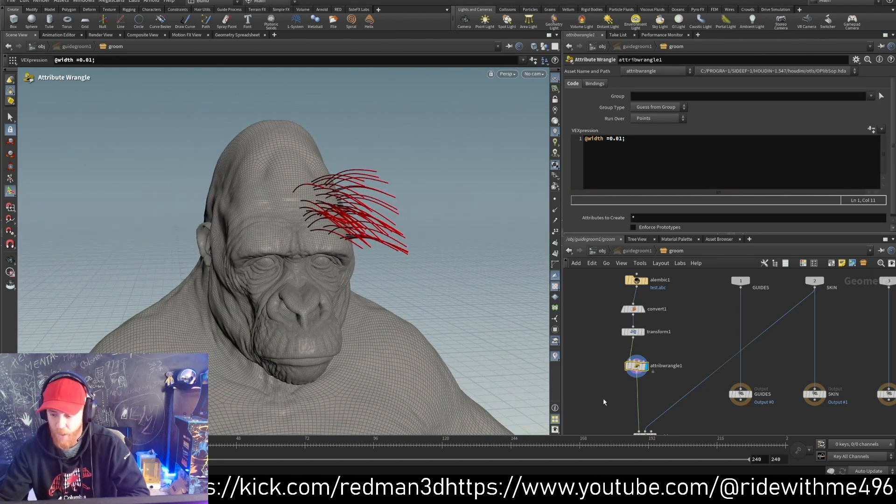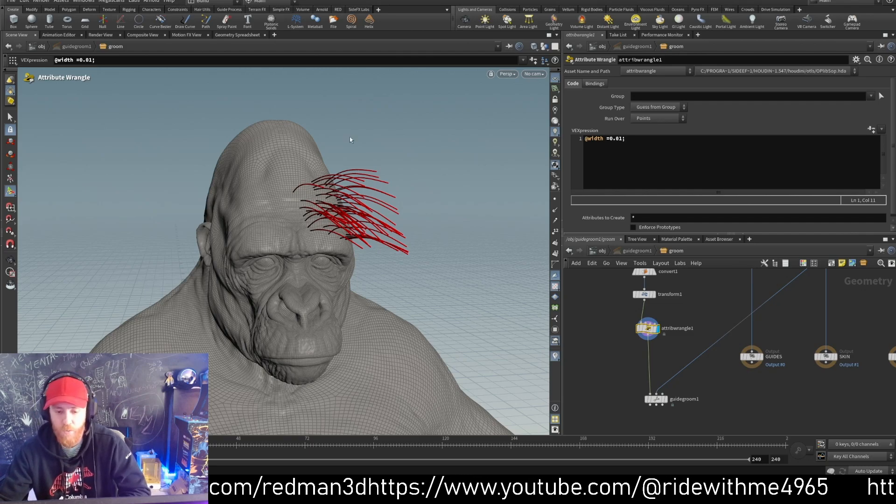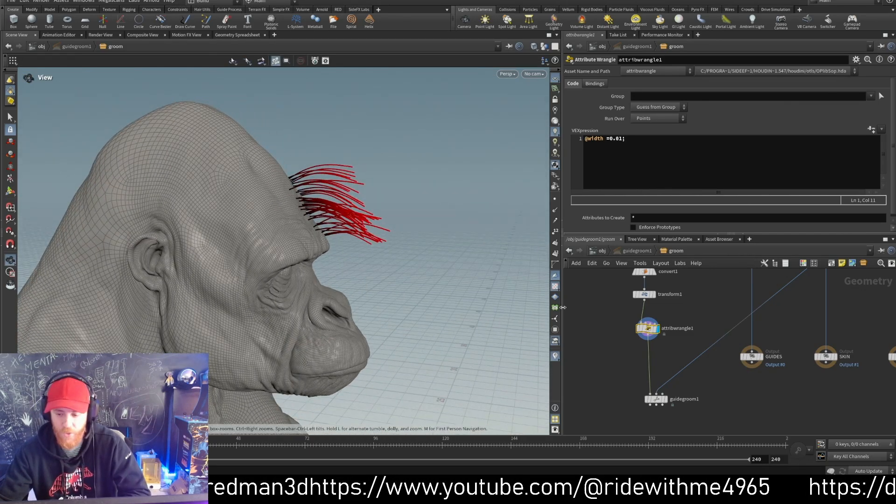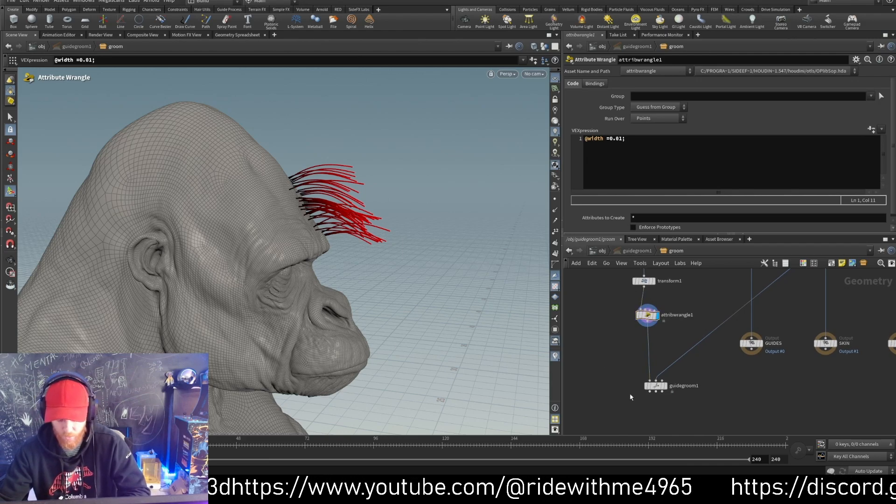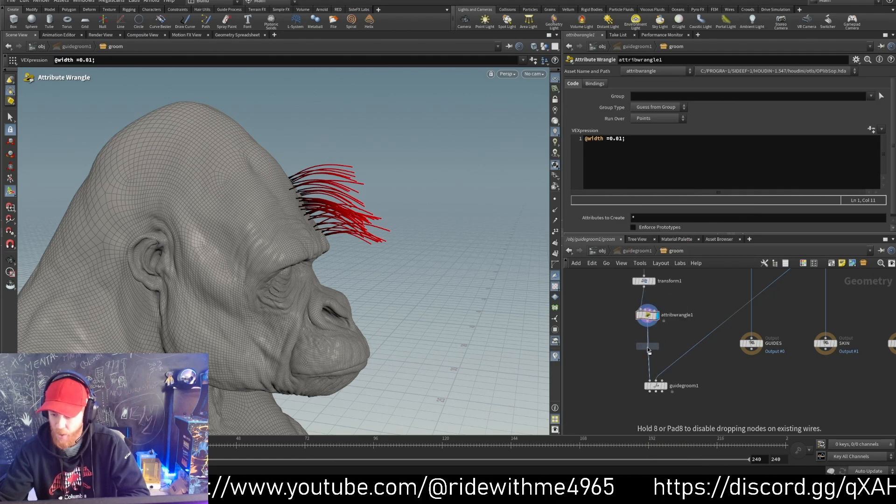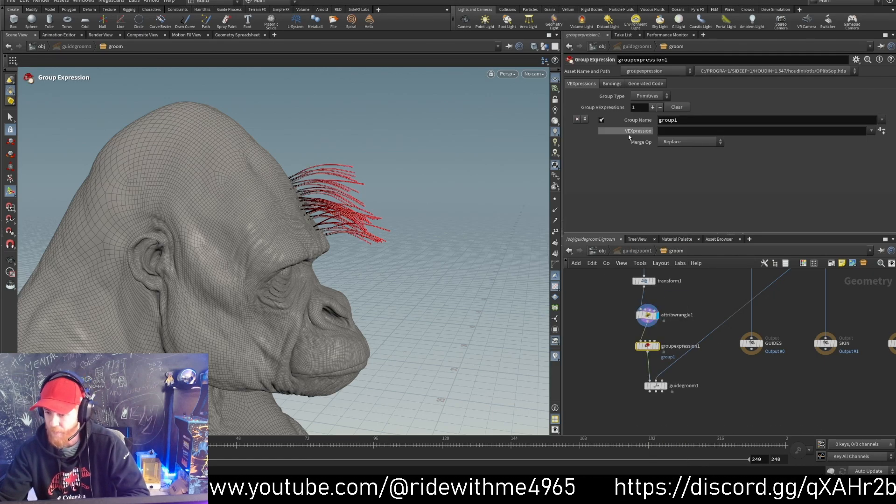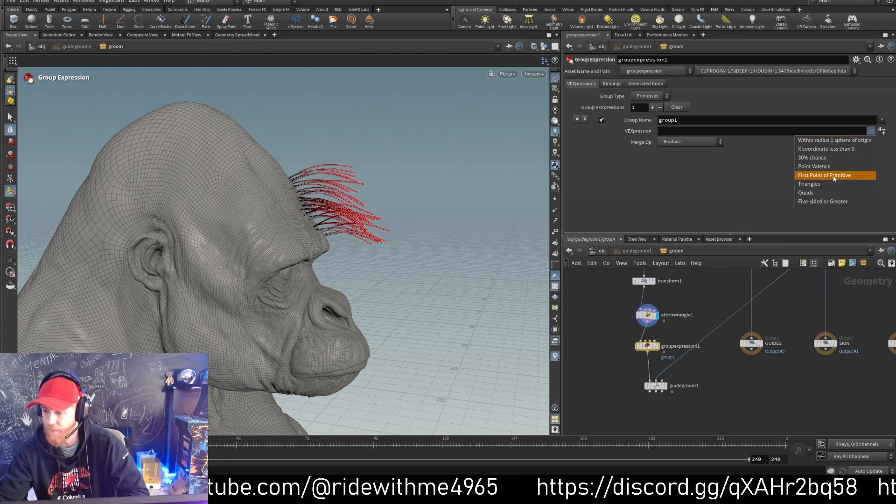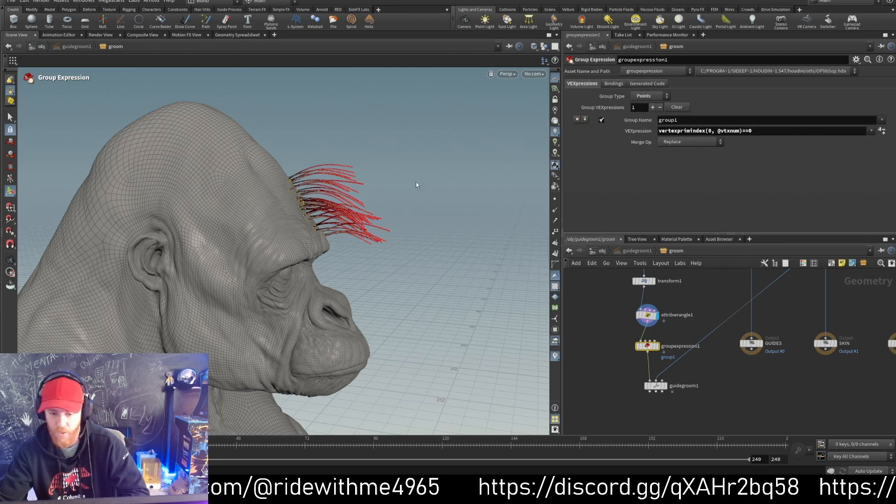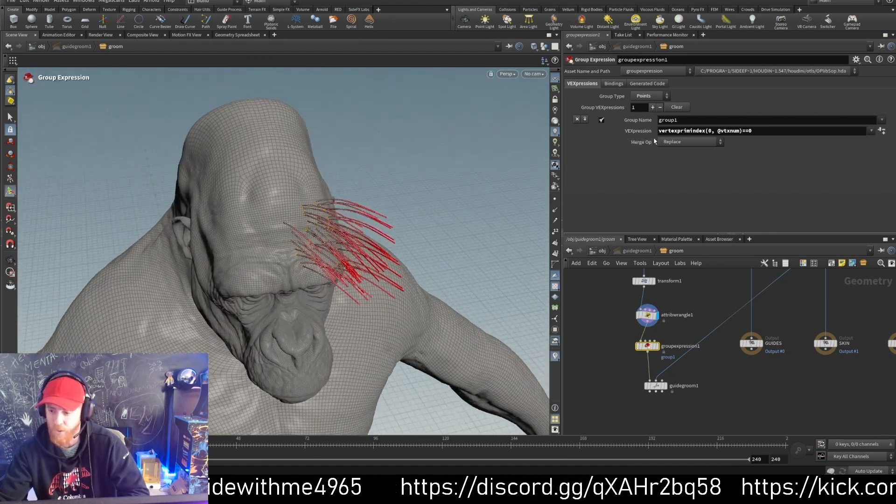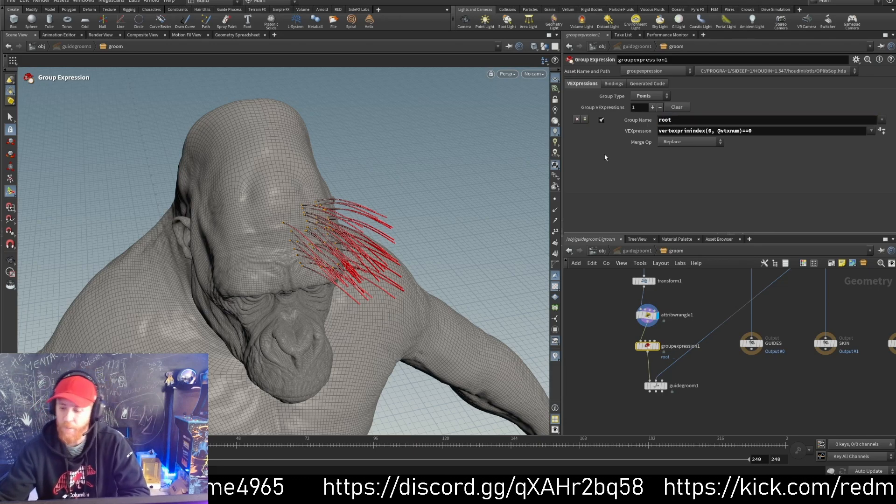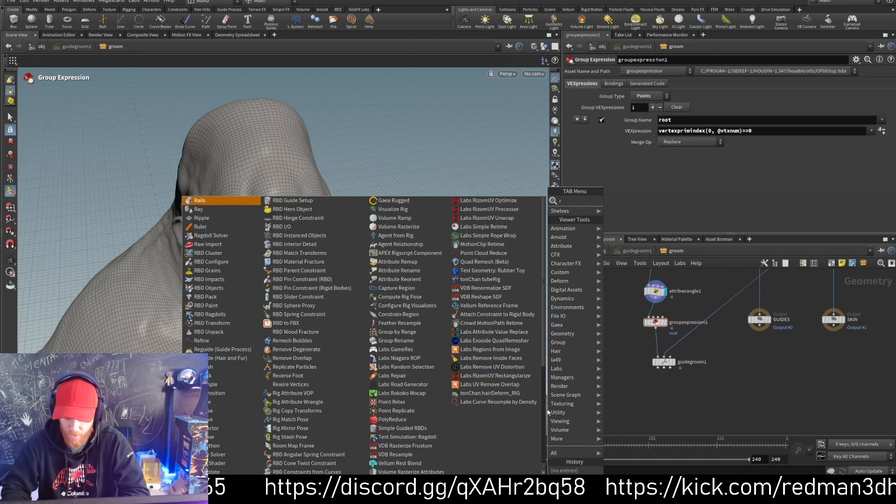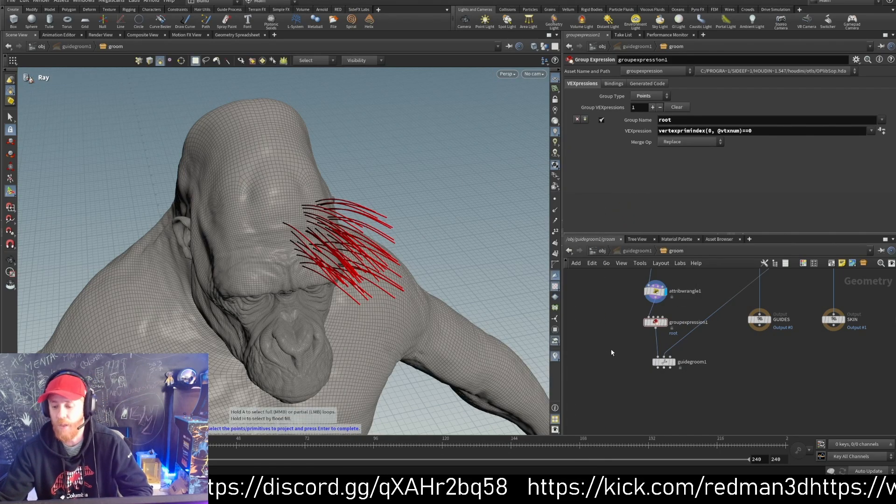The other thing I want to make sure is that my root is on the geometry. I can do that with a group expression node. In the VEX expression, I have a template for first point on primitives, so I need to change to points. Now I can see I have a group in my points. I'll change the name to root.